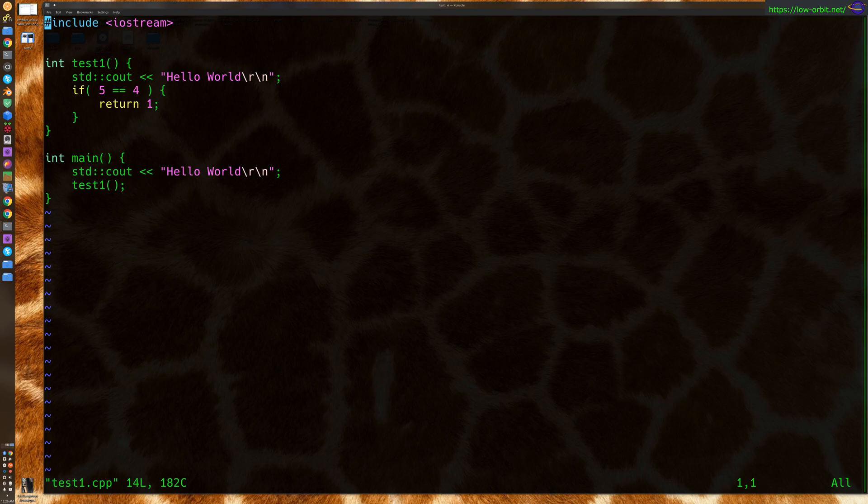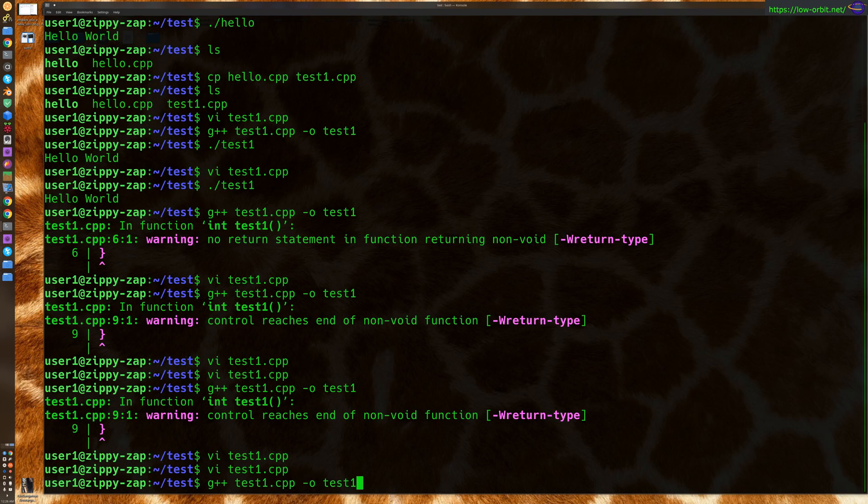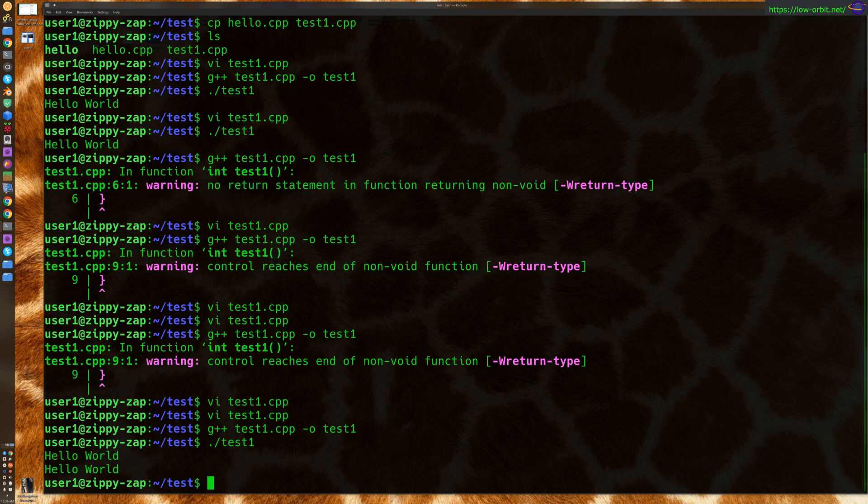Now, to quick fix this, two ways to fix this. One, you could just say return zero. Assuming you want to return zero, maybe you want to return something else. But watch, we can now compile it, and we can run it no problem. So there you go.